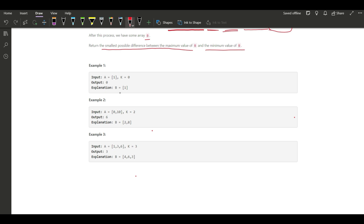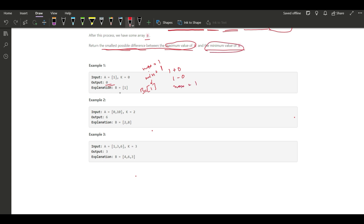Let's understand with an example. Here A[i] is [1] and k equals 0. If k equals 0, then doing plus 0 or minus 0 has no effect, so B equals [1]. The minimum in B is 1 and the maximum in B is 1, so the output is 0 because 1 minus 1 equals 0.